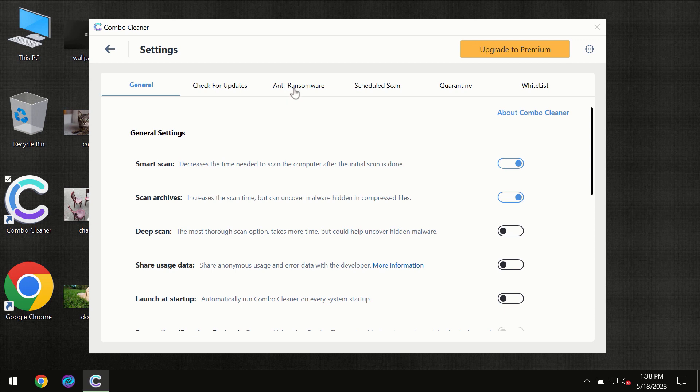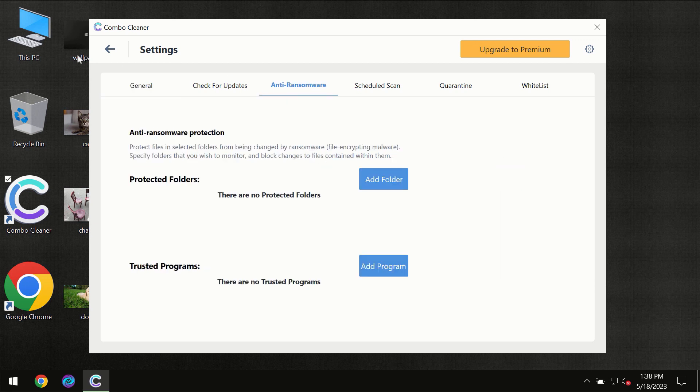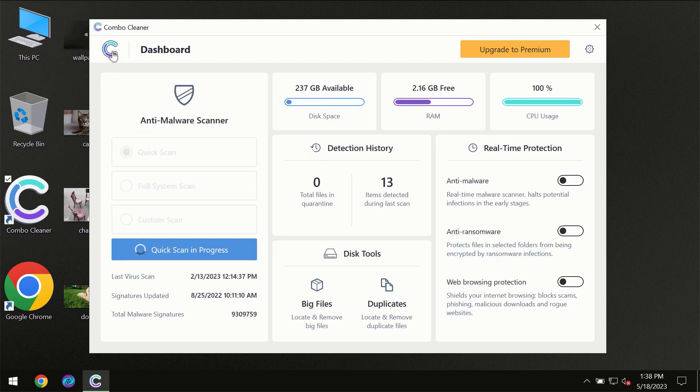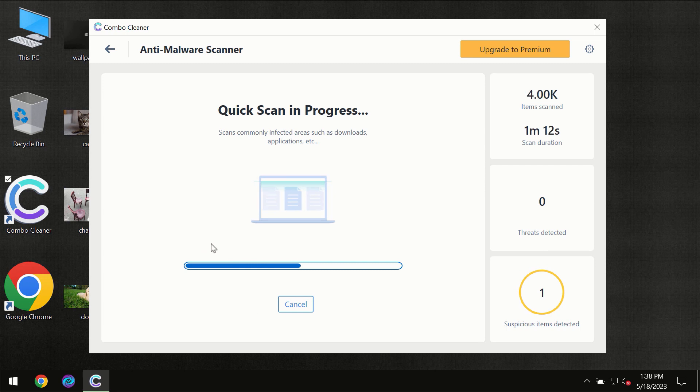For instance, the anti-ransomware feature which will always protect your files against ransomware attacks. This feature is part of the premium license though.